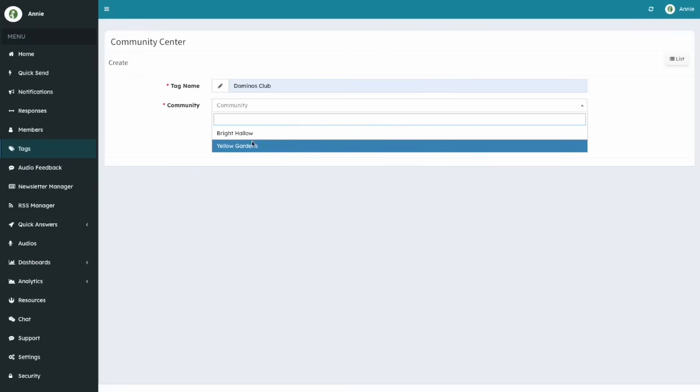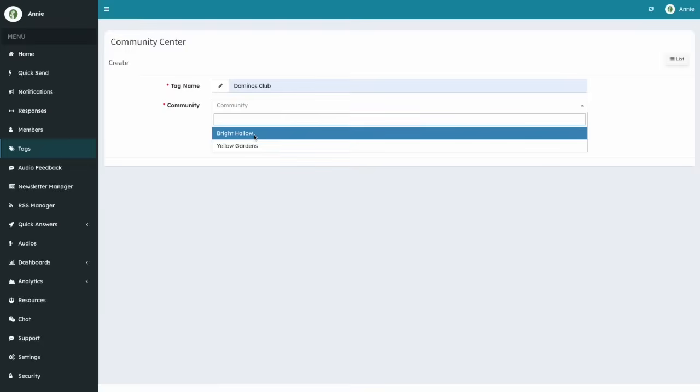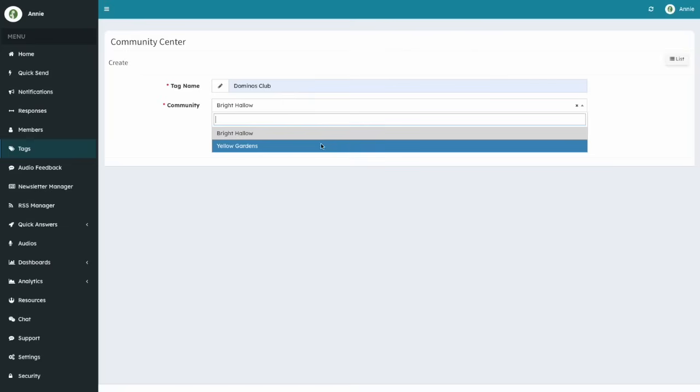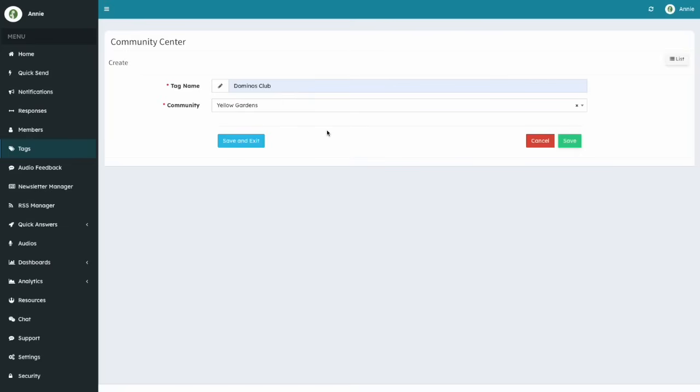If your account has multiple communities, you will need to select which of the communities you want to assign the new tag to. Note that you can pick only one community for the tag you are creating. Let's pick the Bright Hollow community.